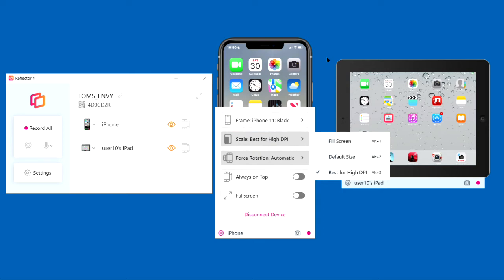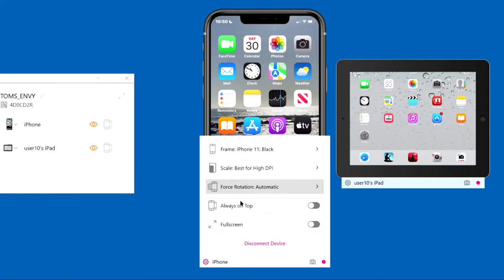You can fill the screen. It'll go almost to the edges of the desktop, top and bottom. You can set the default size, and you can set best for high DPI, which is one I recommend.